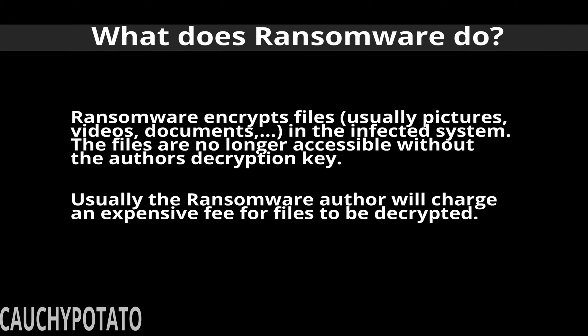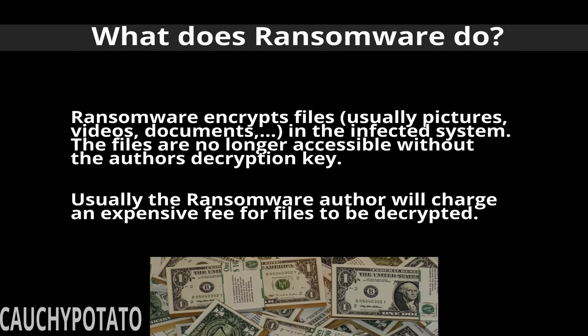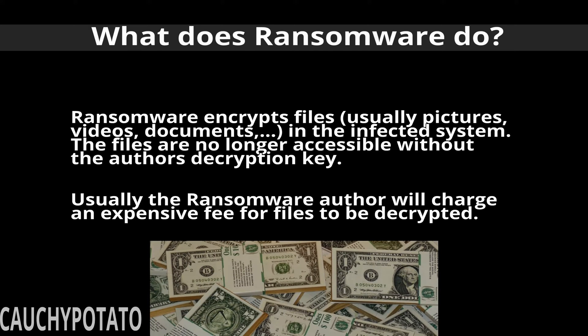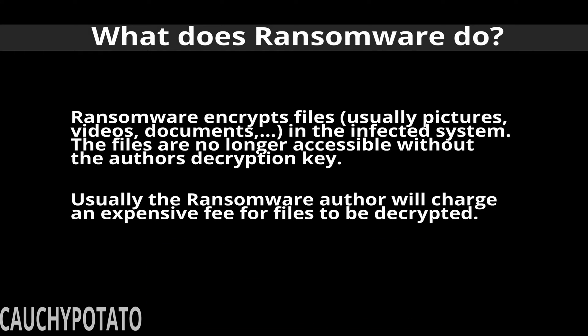What ransomware does is encrypt files from your system, making them inaccessible. It usually targets images, videos, and document files. For example, if you get infected with ransomware, it could target pictures taken from your wedding or some other important event, encrypting those files to no longer be accessible. Now why would anyone write software that does something terrible like that? Money. That's why. Files encrypted by ransomware aren't totally inaccessible. They can be decrypted by the author, but at a price. Hence it being called ransomware.